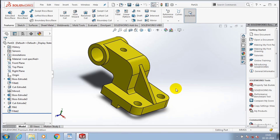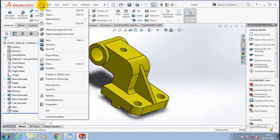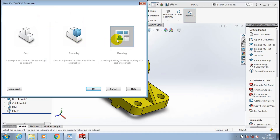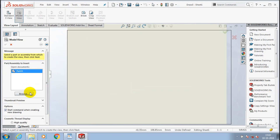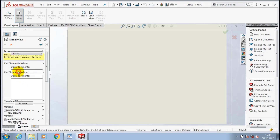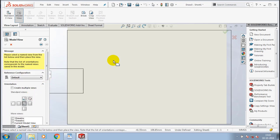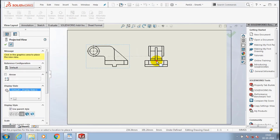In this video we are going to make an orthographic view for a 3D component which we created. Save the component in the corresponding location, then go to File, click New, and select a Drawing window. Click OK, select the required sheet format, then browse for the component which we created previously. Then we have to make a projection view.